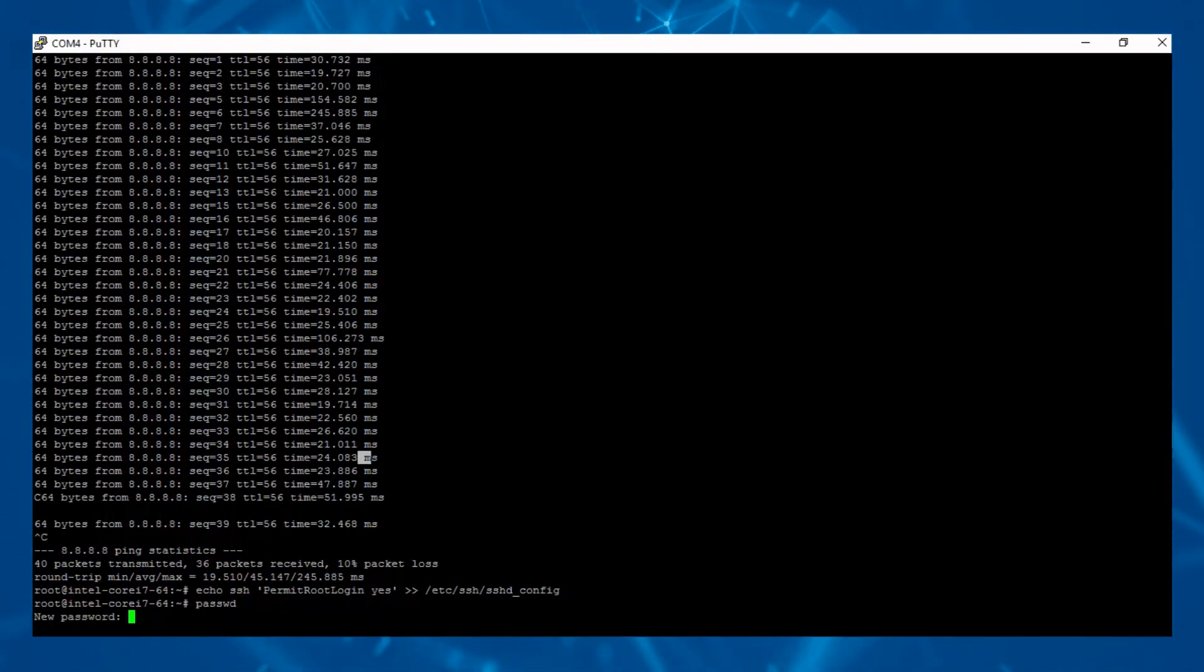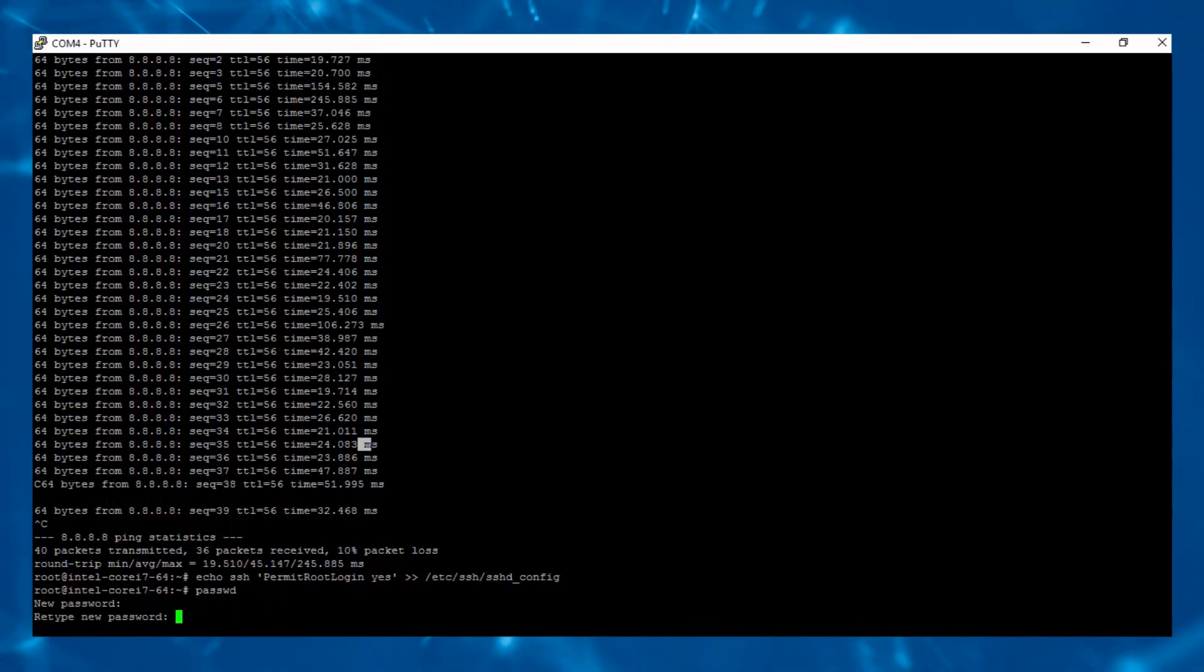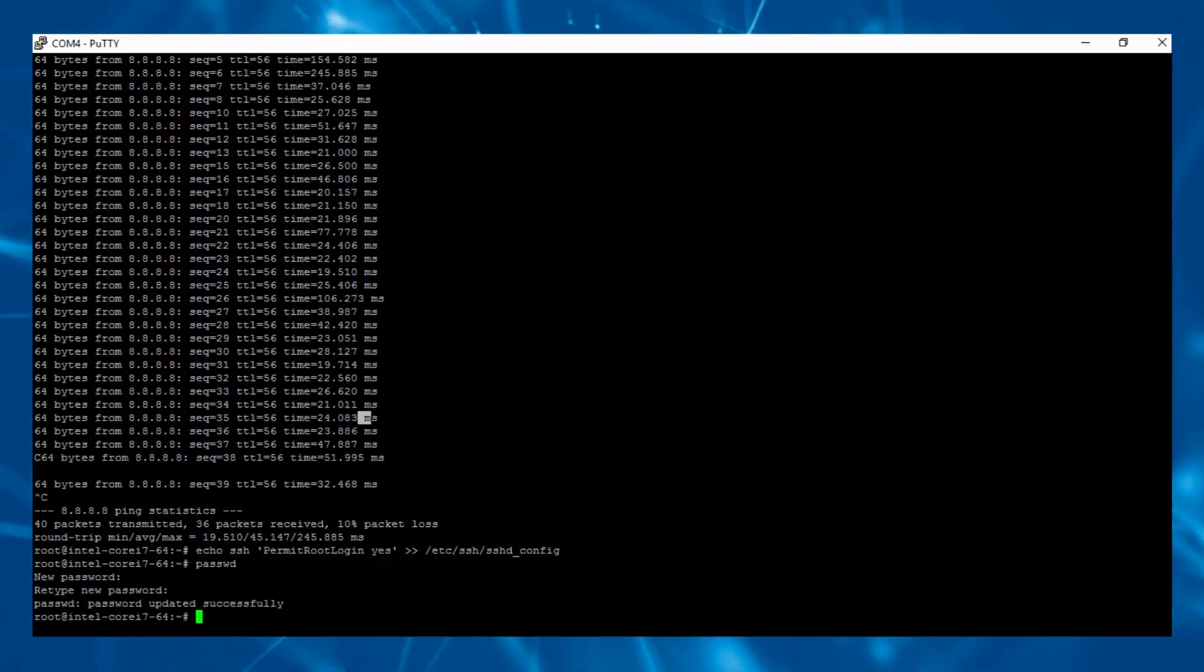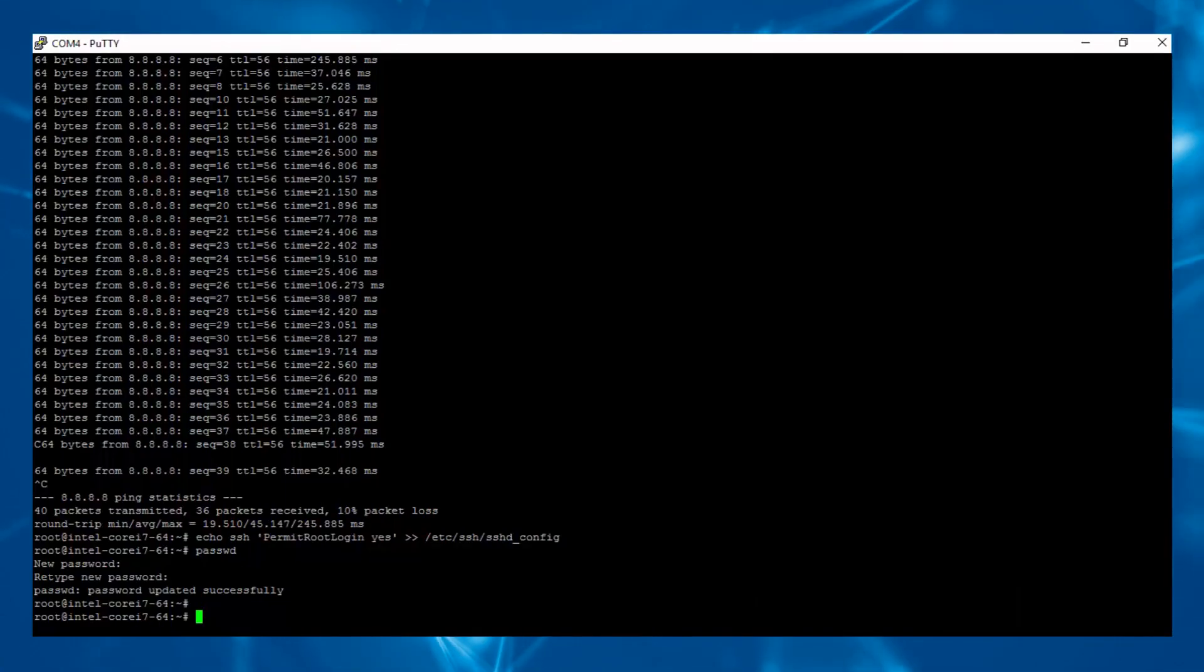There's no default password for the Intel Joule. It's left up to you to create one. So if you forget the password, you can reinstall the OS image. It's a good practice to set a password, especially with IoT. Otherwise, it would be vulnerable for DDoS attacks.